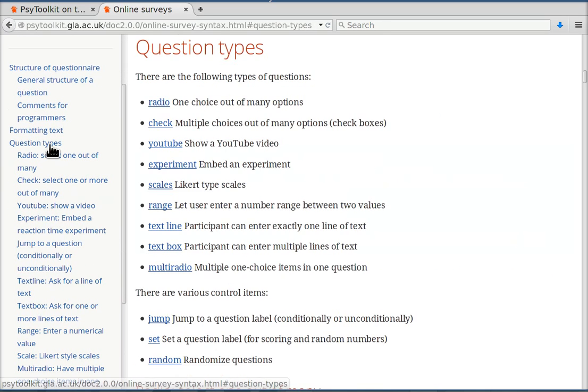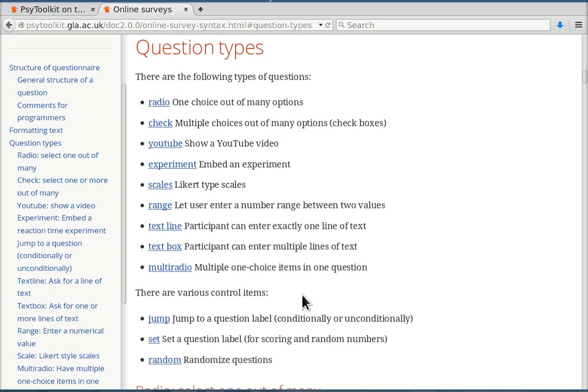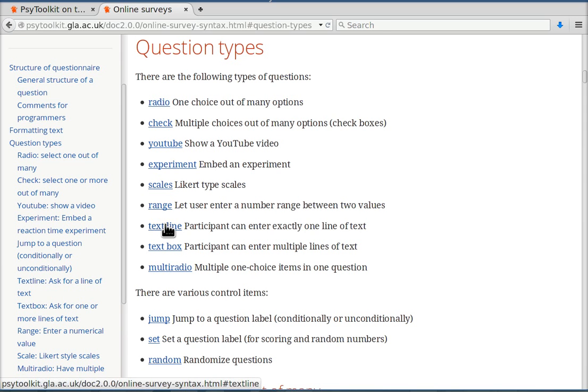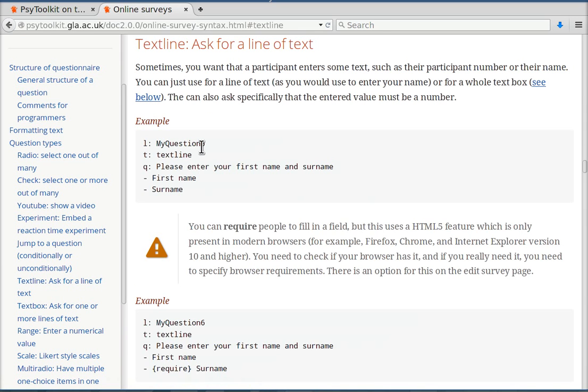All the question types are here in the online documentation. It's fairly simple. You can look through it and then you get the point quite quickly. For example we will use the text line where people can enter some information using their keyboard.